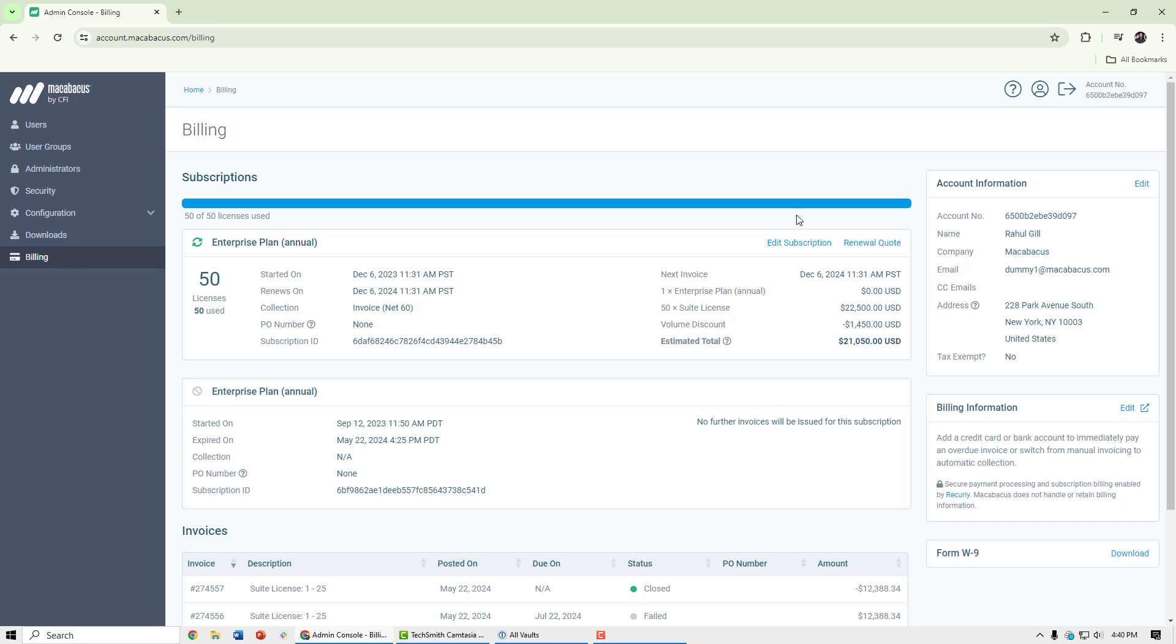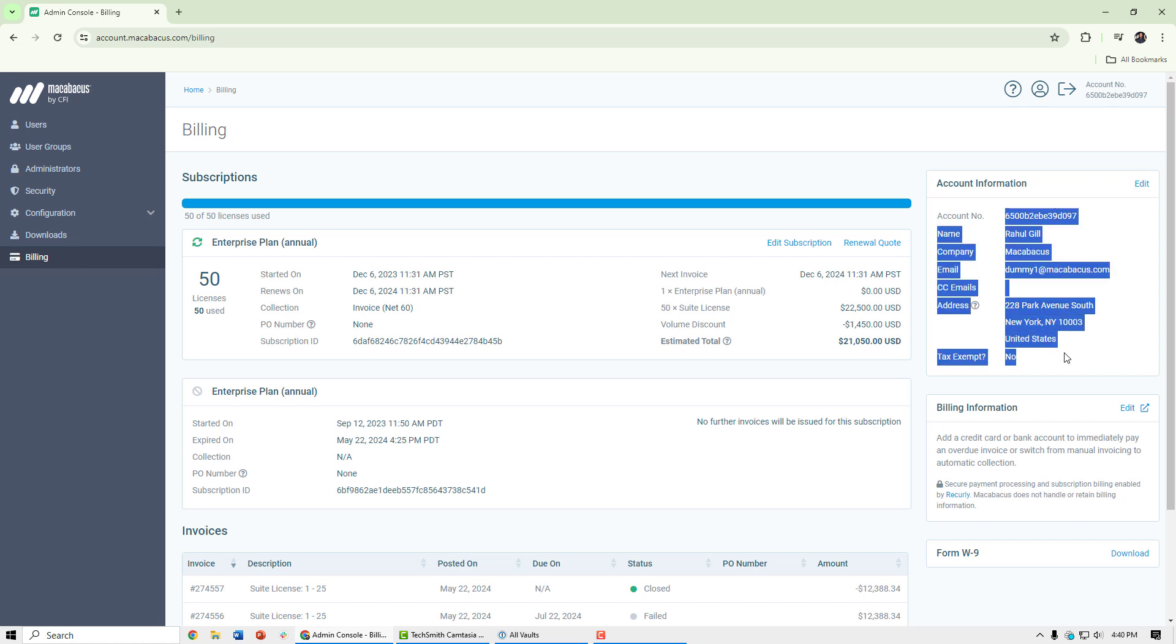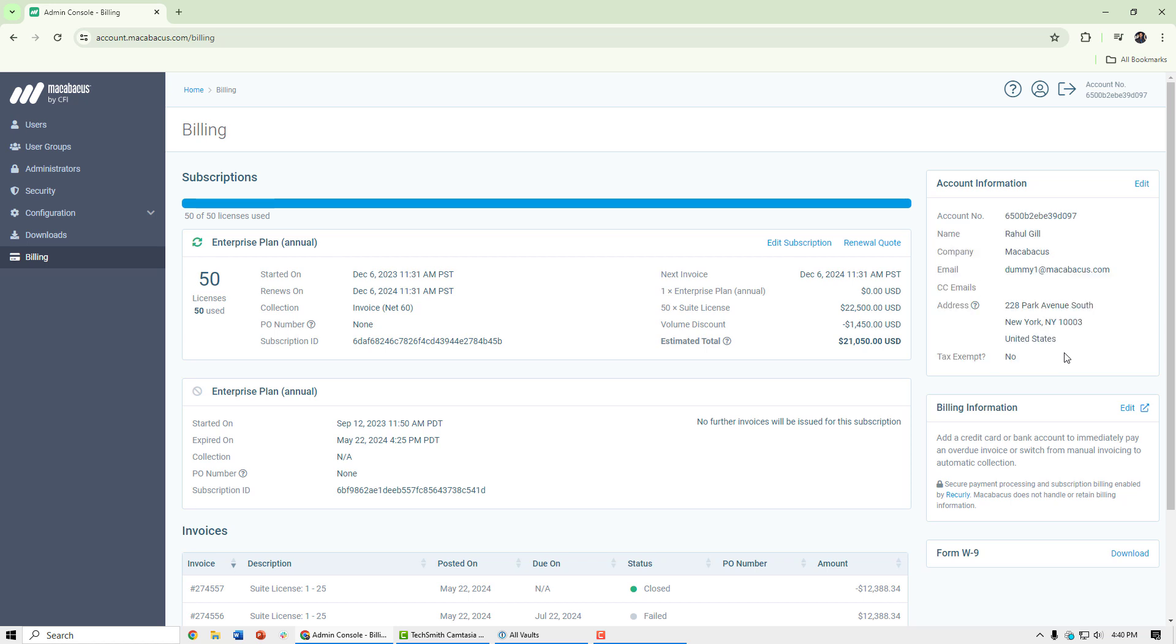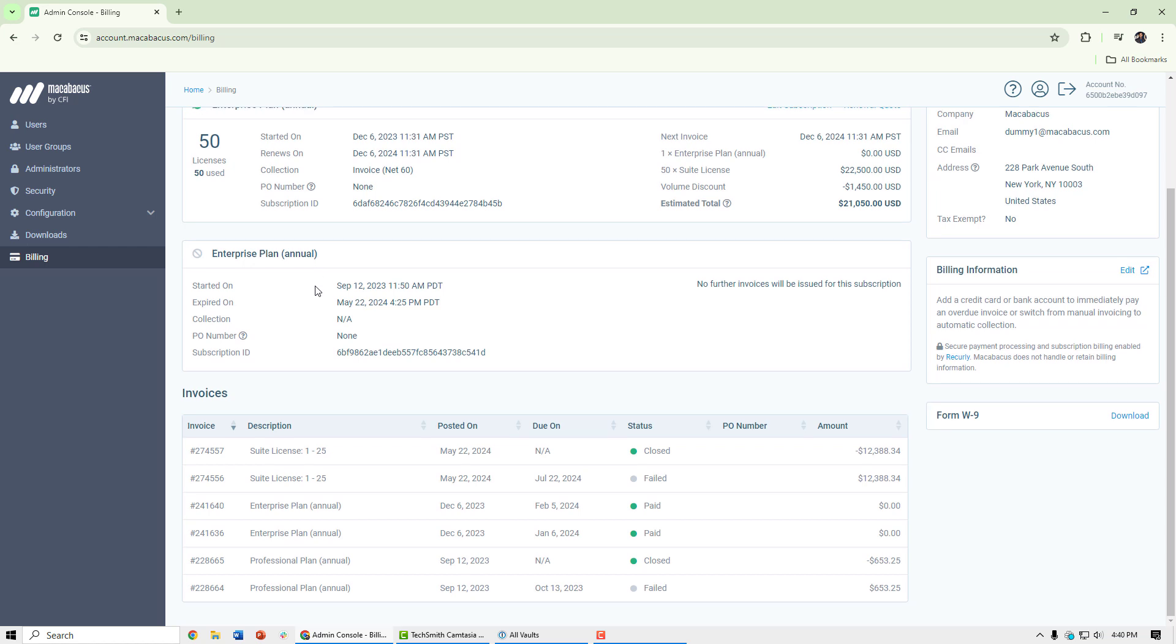It's here where you can edit or change your billing information, make sure it's the most up to date, as well as view prior charges and invoices.